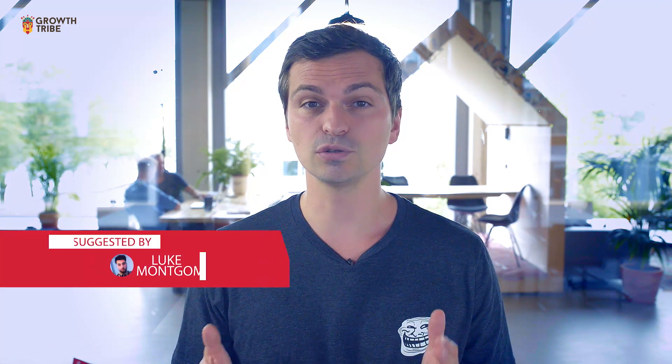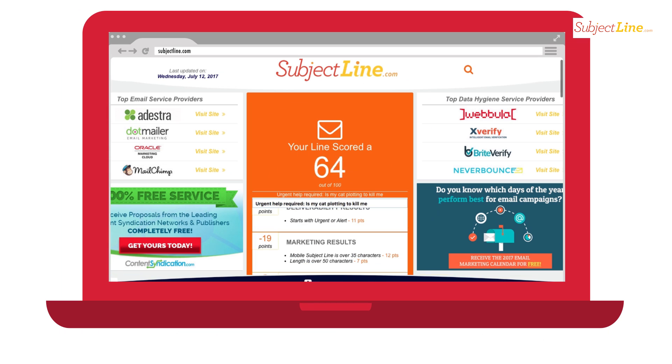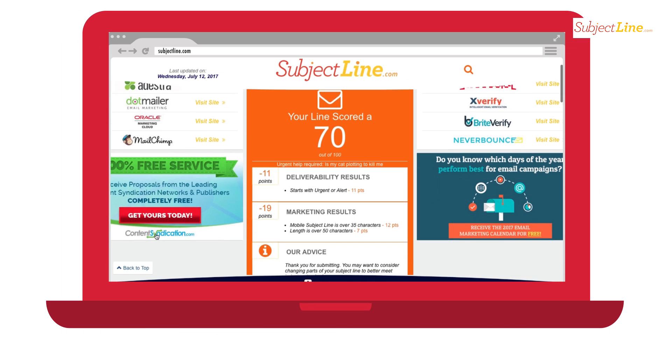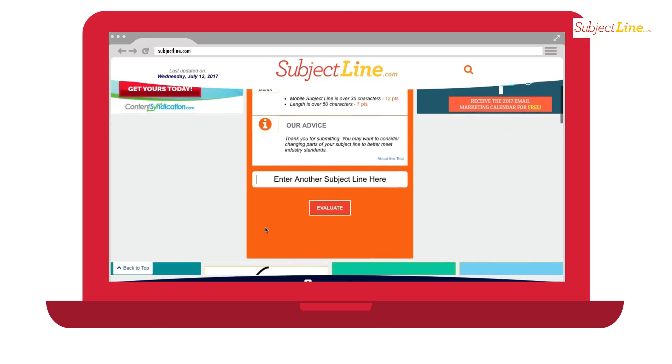Let's talk about a completely different subject: email marketing. Thanks to Luke for sharing subjectline.com. Basically, you put your subject line in there and it ranks it — it scores it based on a large number of parameters. Pretty cool, check it out.